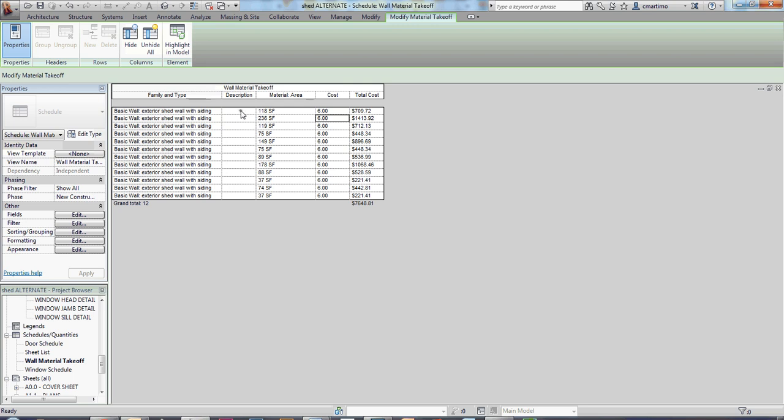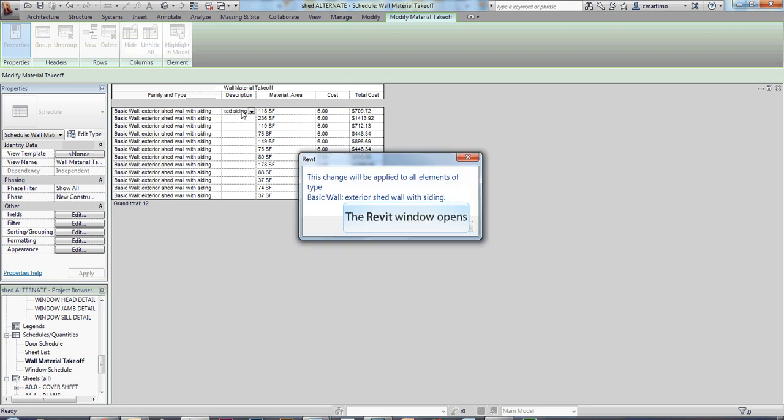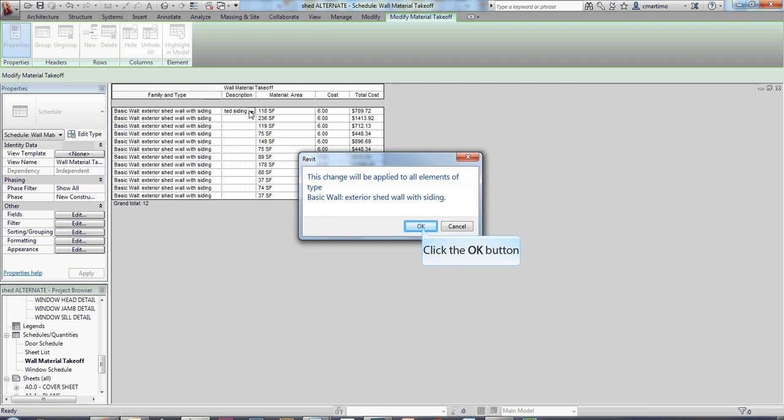Again, here under the description, I'm going to put a description in here that I have an exterior wall. I have two by four wood studs, and then I have OSB sheathing, and in my case I have metal corrugated siding. And again, it's going to ask me if you want to apply that to them all, and I do, so I'm going to say okay.